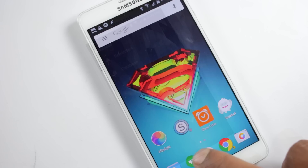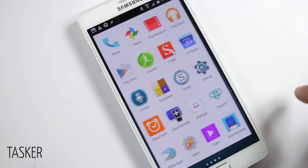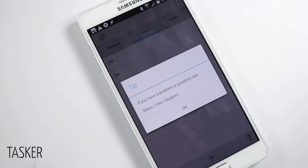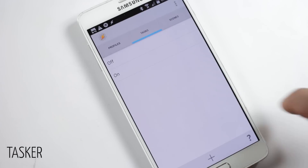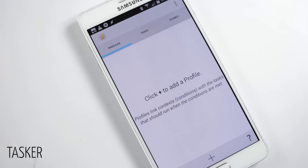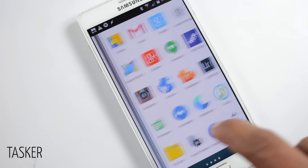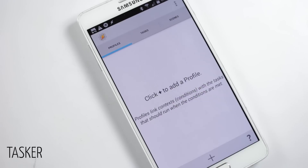The next application on the list is Tasker. Android allows users to do a lot of things due to its openness, and Tasker takes full advantage of it. It's an automation application — the best one in this category — which allows users to automate things like turning the lock screen off at home, turning off Wi-Fi and switching to mobile data once you leave home. A lot of things can be done with this application.